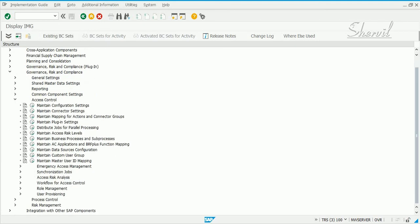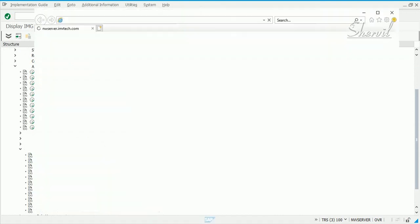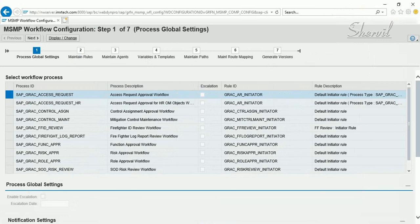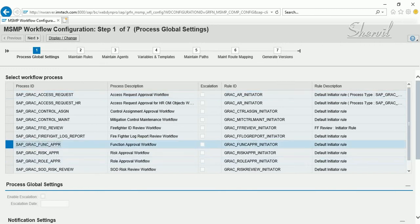Go to Workflow for Access Control and click Execute to Maintain MSMP Workflows. SAP gives you about 11 or 12 workflows for various purposes. For example, SAP GRC Access Request is for user provisioning — user creation, modification, locking, or deleting. You also have workflows for mitigation assignment, control assignment, Firefighter ID reviews, and role creation approvals. Right now we are going to use the Function Approval workflow.